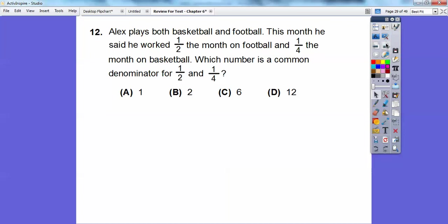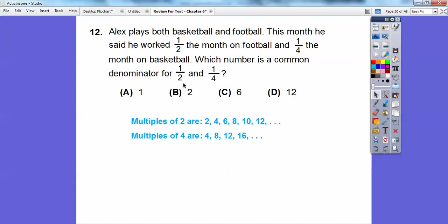Alex plays both basketball and football. This month he worked one-half the month on football and one-fourth of the month on basketball. Which number is a common denominator for one-half and one-fourth? Multiples of two: 2, 4, 6, 8... Multiples of four: 4, 8, 12. They share a common multiple of twelve, so twelve is a common denominator.